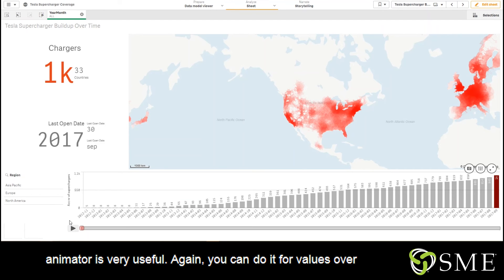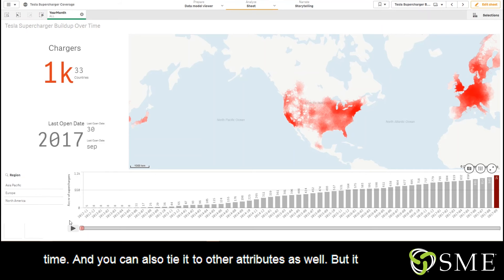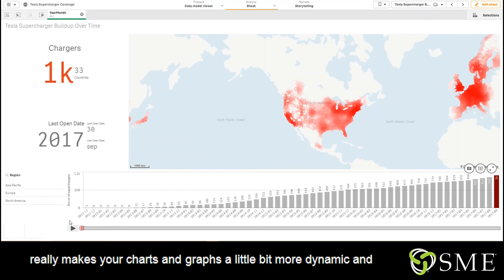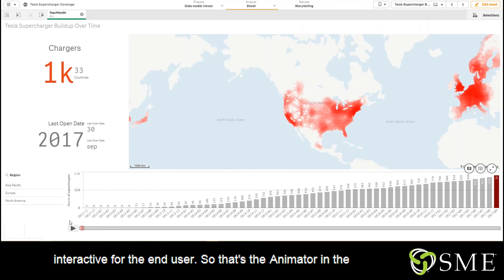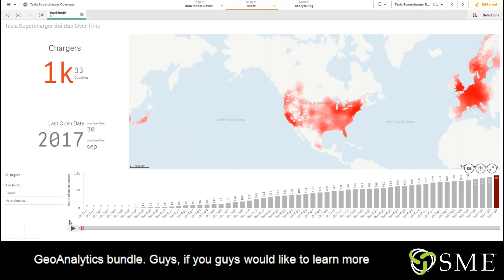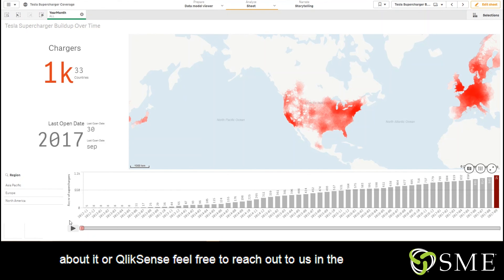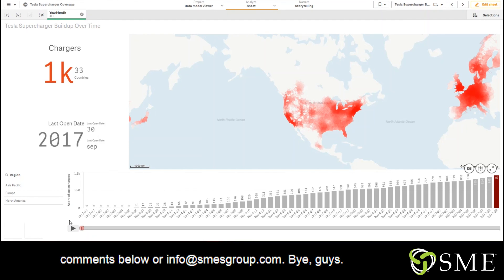And this animator is very useful. You can do it for values over time, but you can also tie it to other attributes as well. It really makes your charts and graphs a little bit more dynamic and interactive for the end user. So that's the animator in the Geoanalytics bundle, guys. If you'd like to learn more about it or Cliffsense, feel free to reach out to us in the comments below or at info@smsgroup.com. Bye guys.